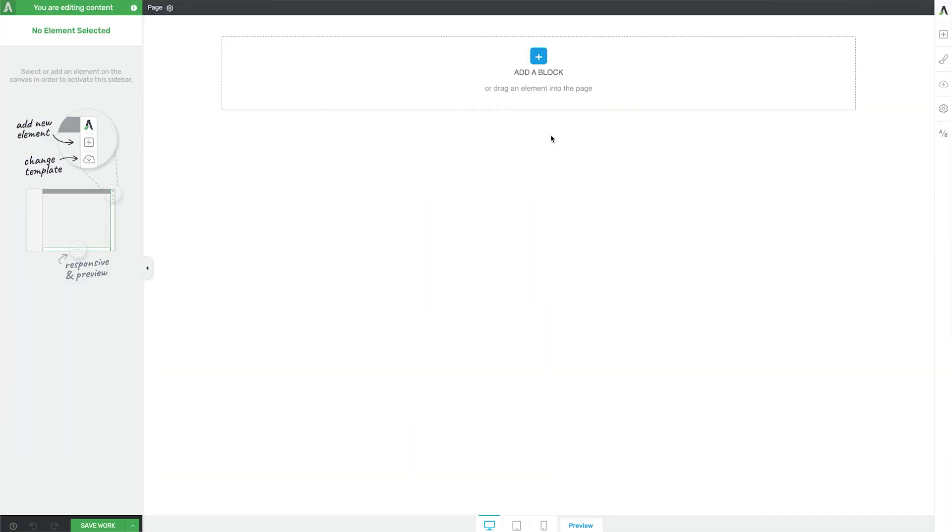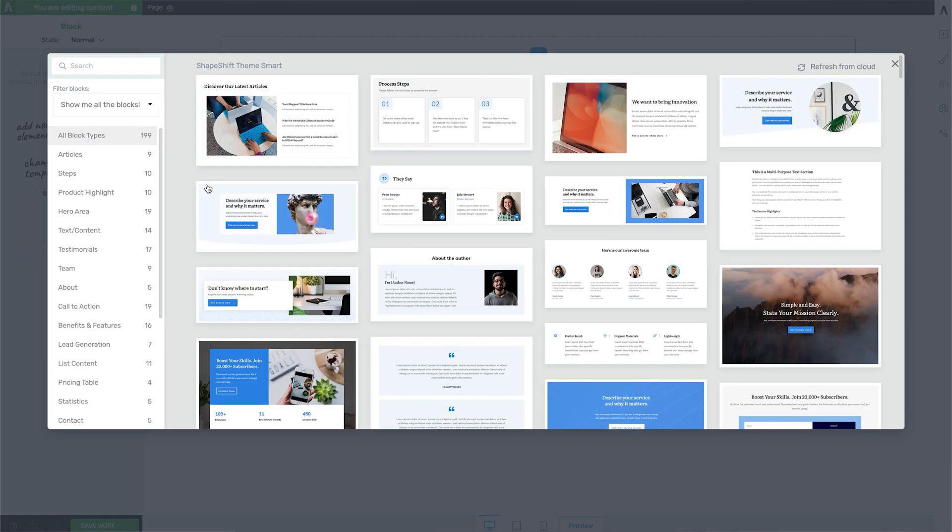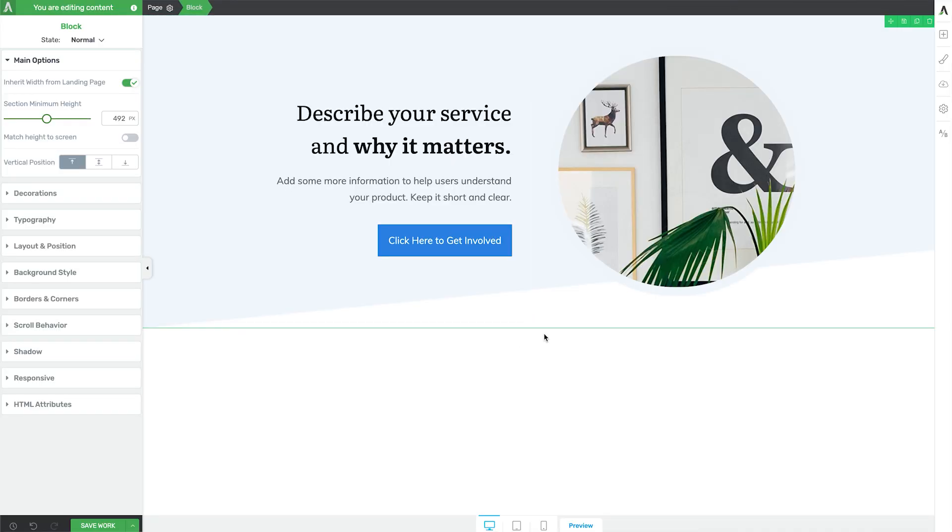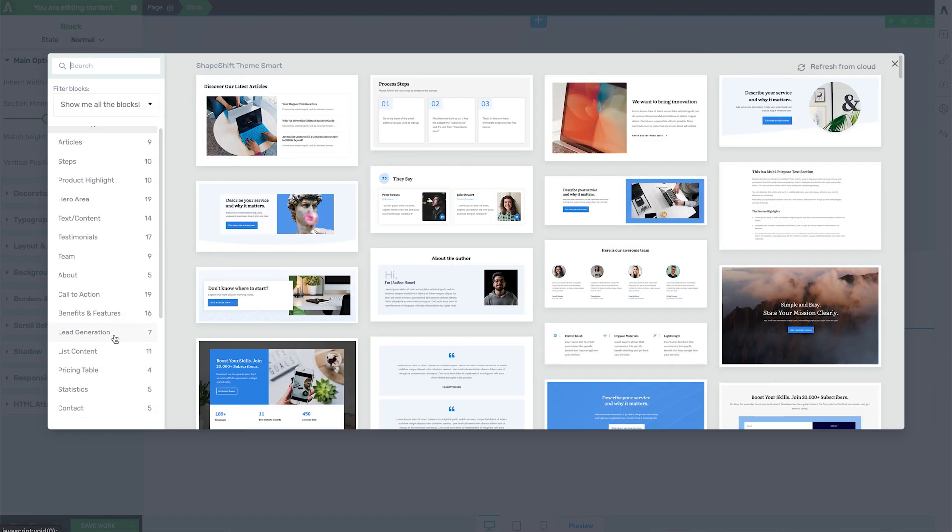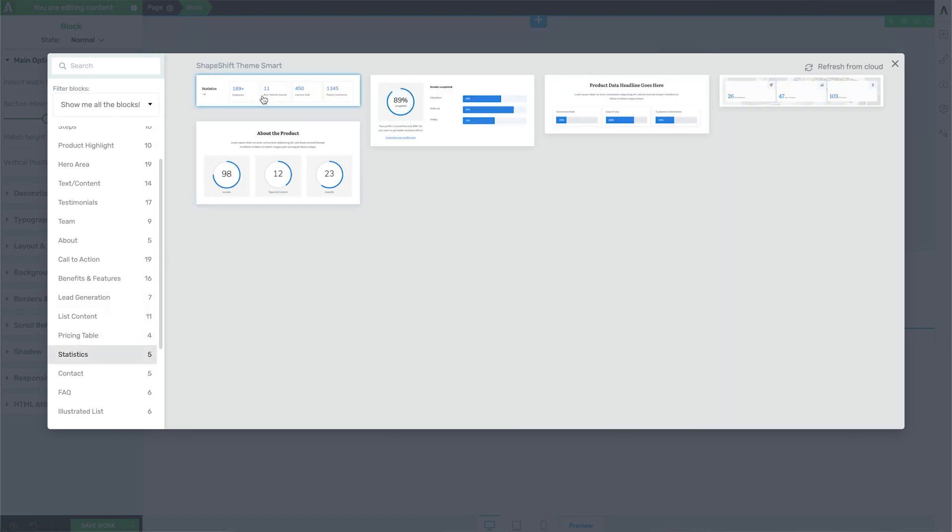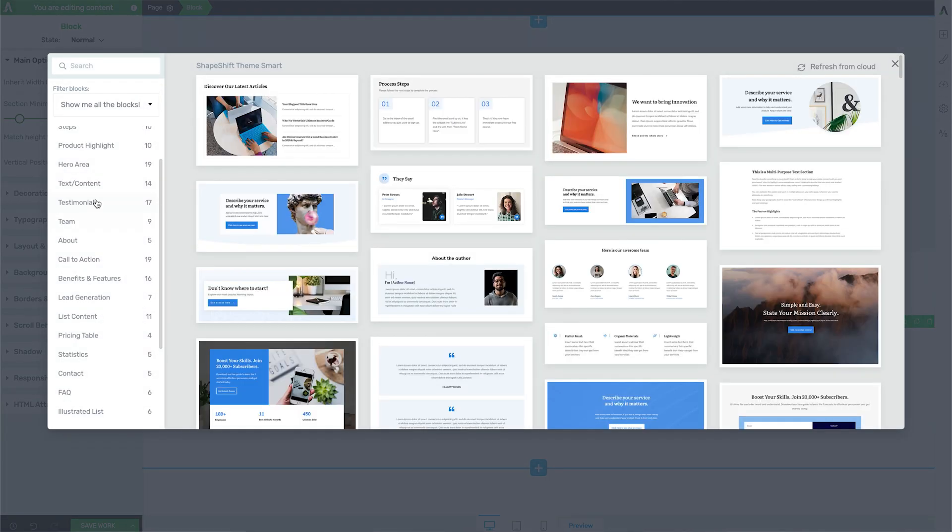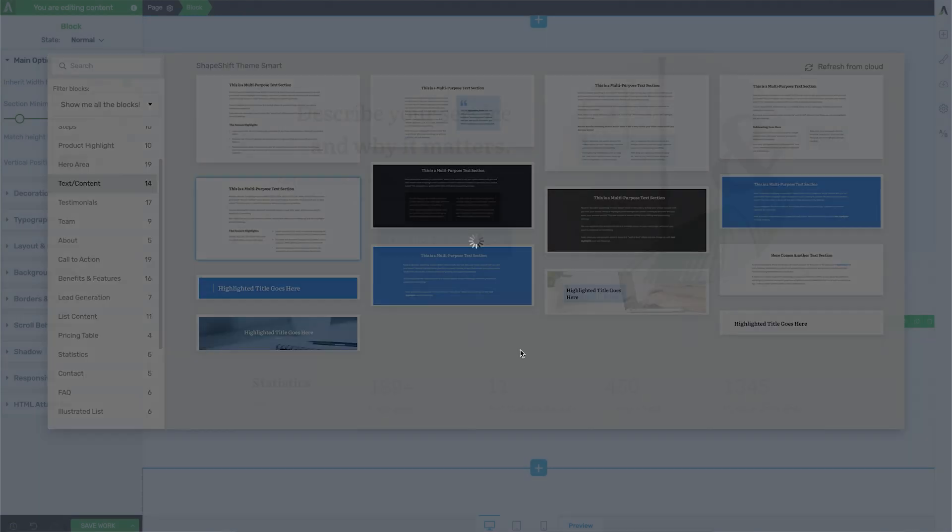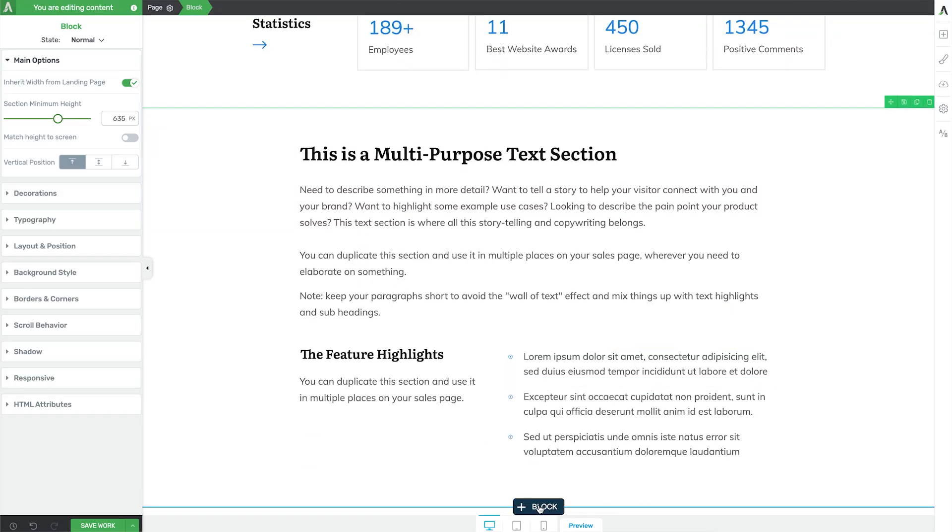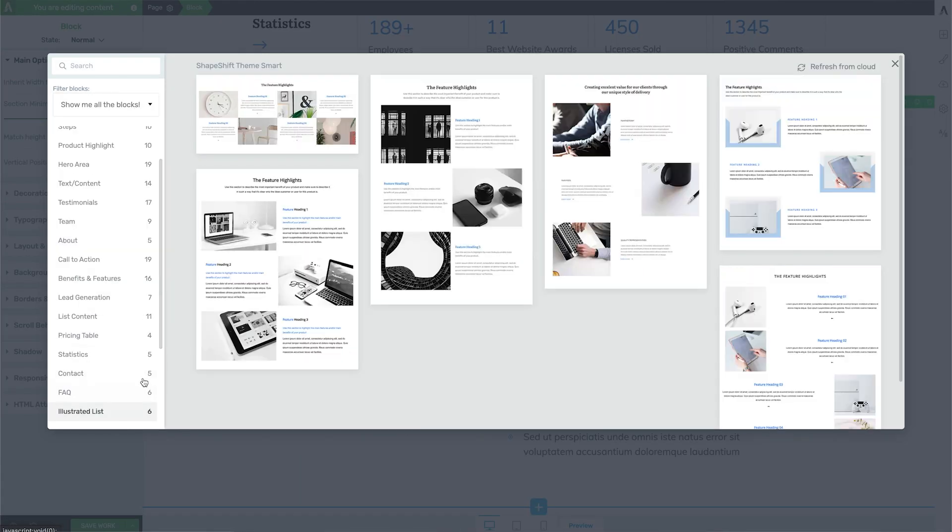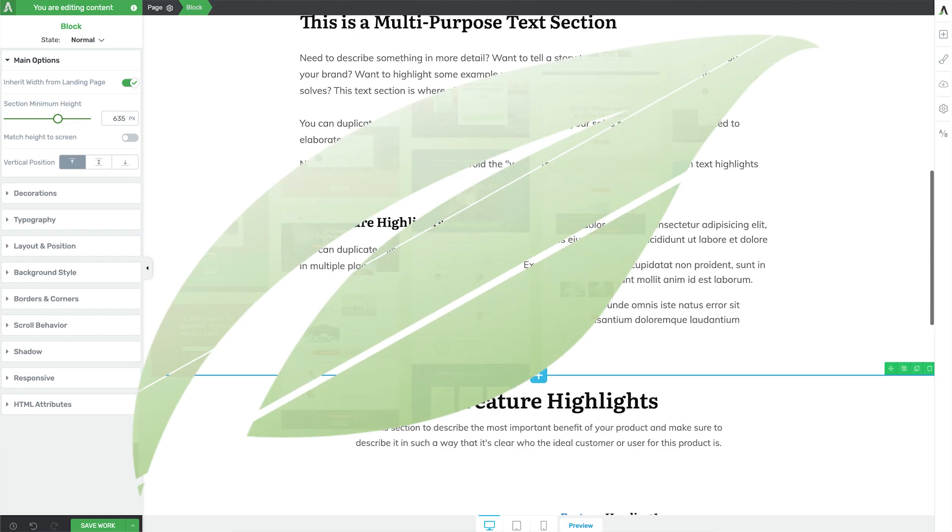Do you want to start showcasing the impressive results you've gotten for previous clients to win new customers? Then keep watching because I'm going to show you how you can build beautiful, reusable, conversion-focused case study templates for your WordPress website using nothing but our page block designs inside Thrive Architect and Thrive Theme Builder.